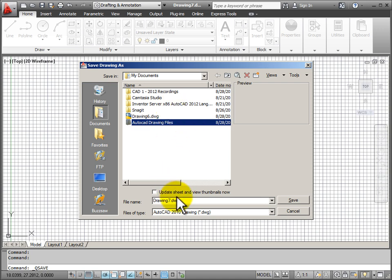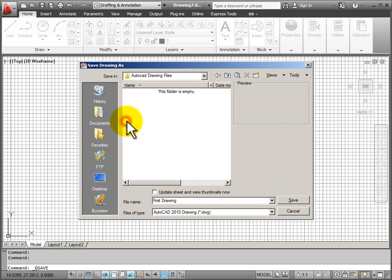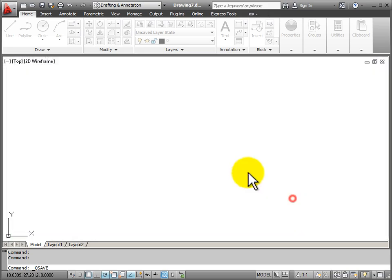And I'm going to save this as my first drawing as my file name. So I'll open up my folder and save.